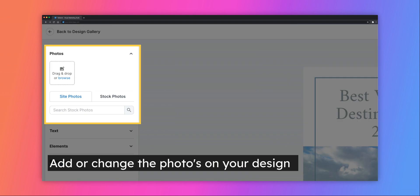To add or change a photo on the design, click the Photos tab. You have the option to select an available photo, upload a new photo, enter a URL to use images from a website, or use a stock image.